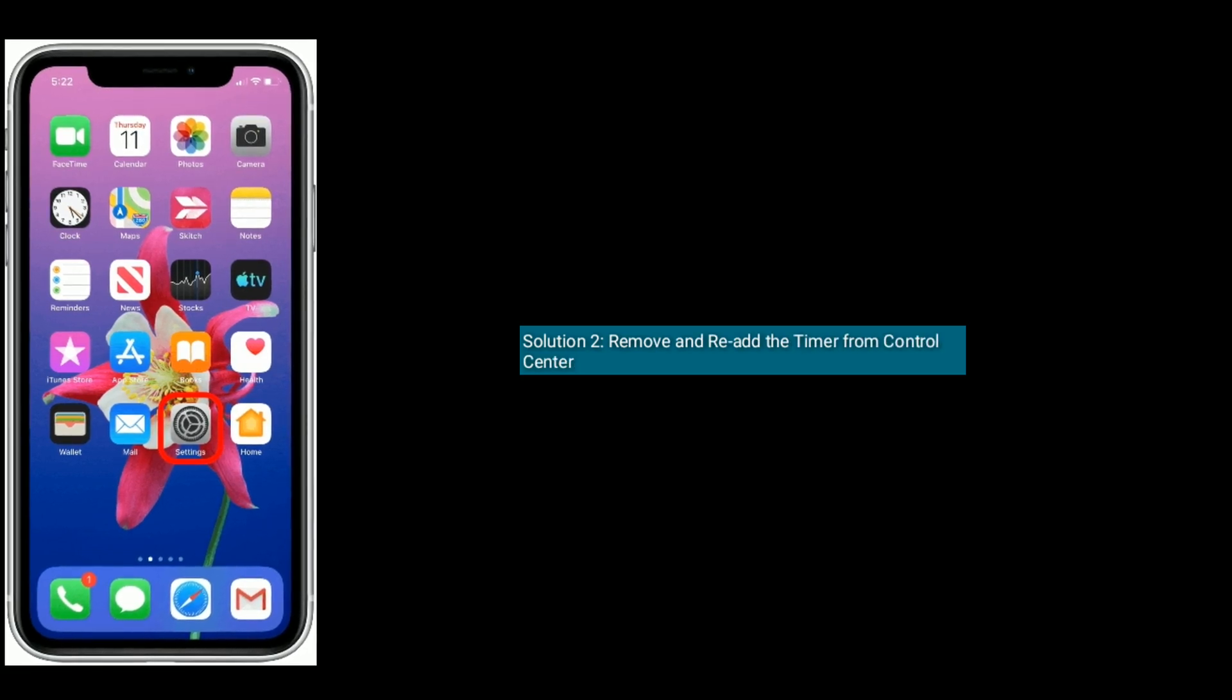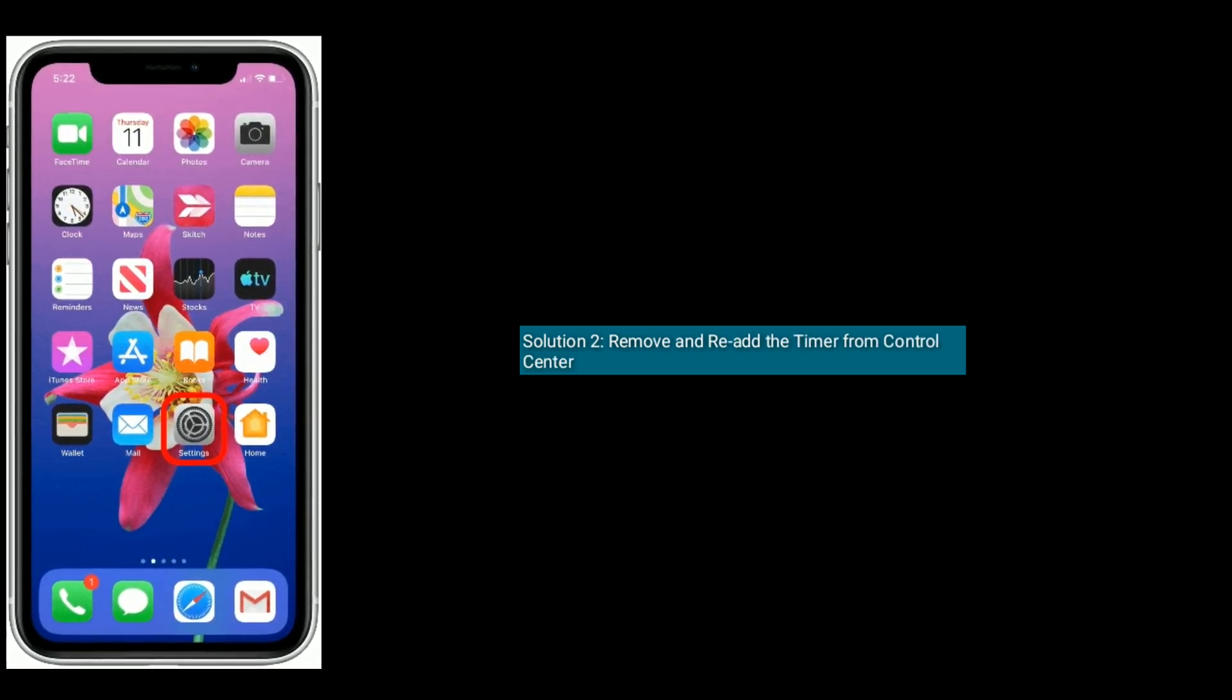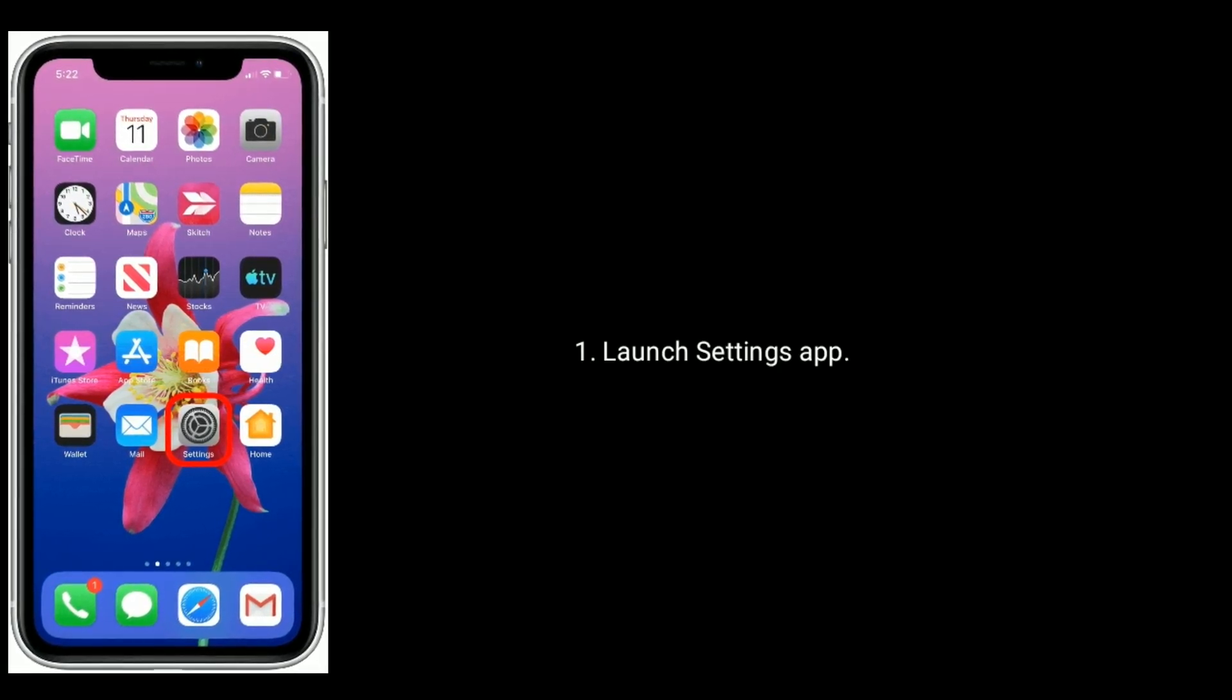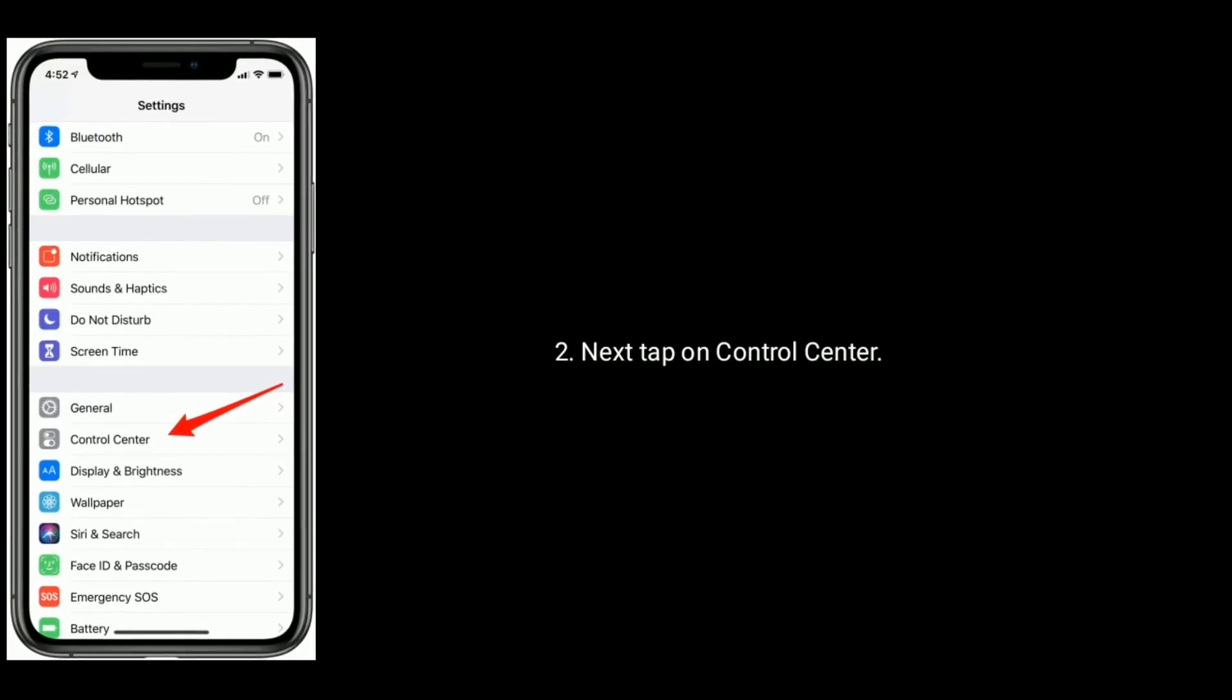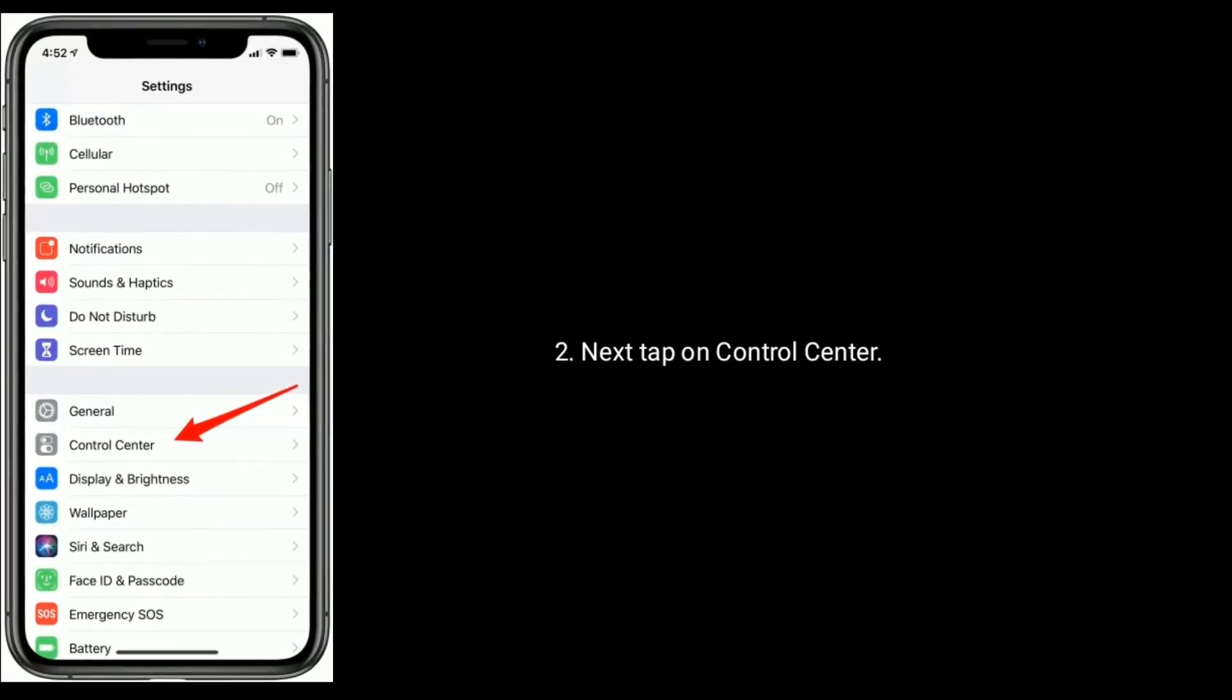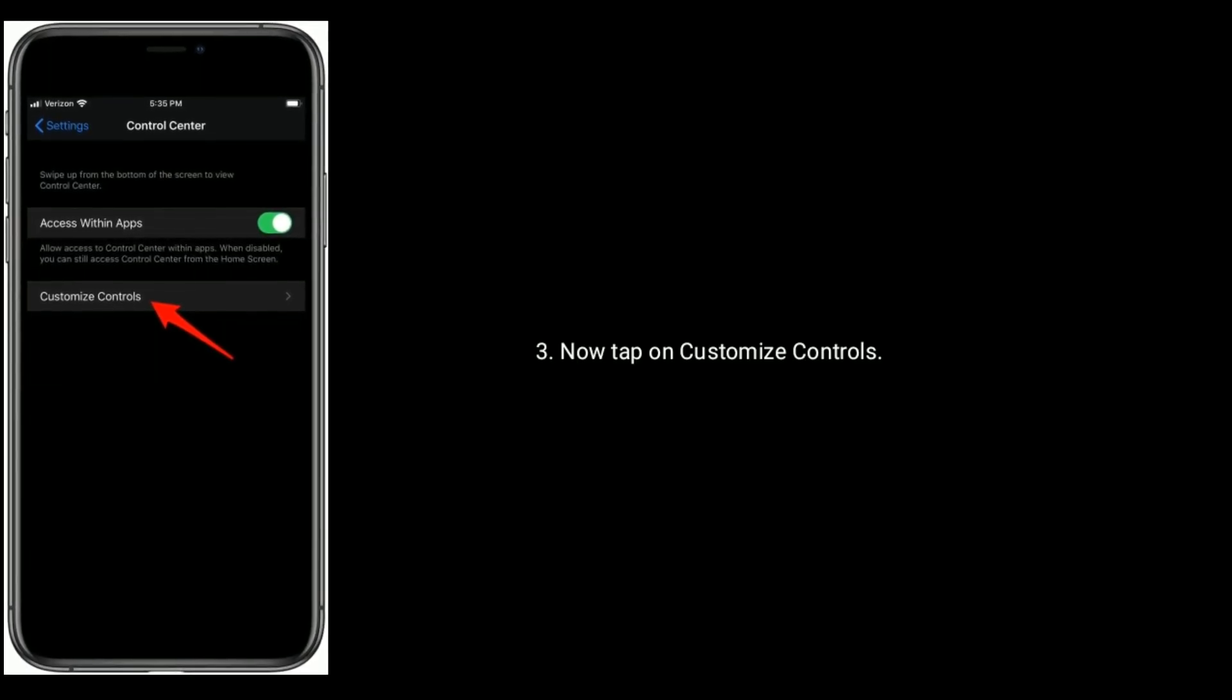Solution 2 is remove and re-add the timer from control center. To do that, launch Settings app on your iPhone. Next, tap on Control Center. Now tap on Customize Controls.